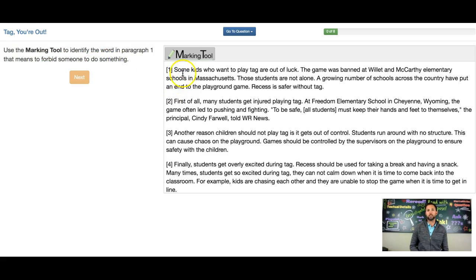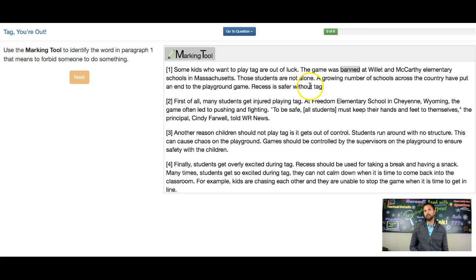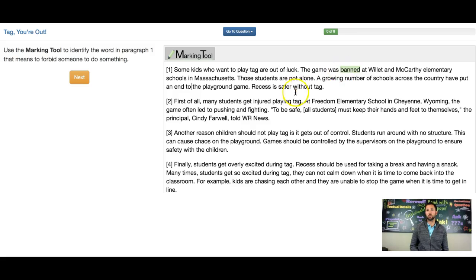So let's take a look. Some kids who want to play tag are out of luck. The game was banned at Willett and McCarthy elementary schools in Massachusetts. Do you see that word banned? Those students are not alone. A growing number of schools across the country have put an end to the playground game. So forbid or to ban — banned is the best or closest word that means forbid. That is going to be your answer. And remember, it's just the single word banned.